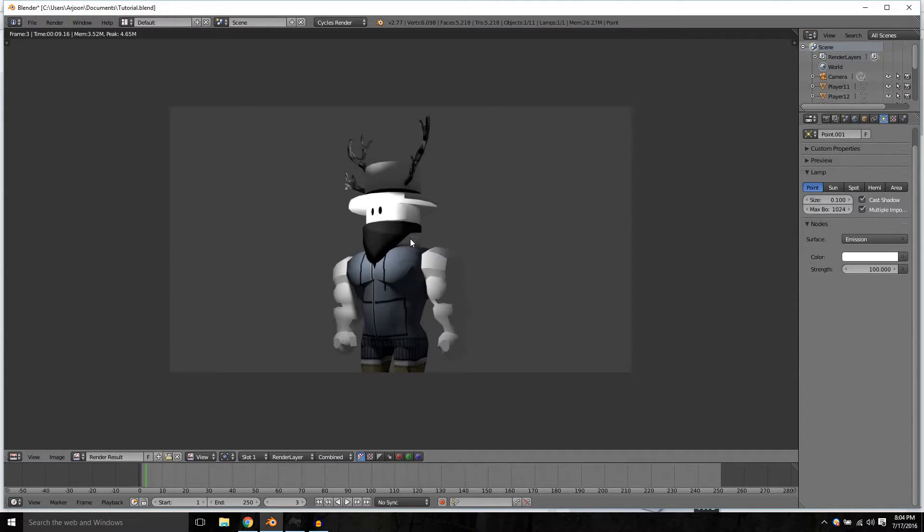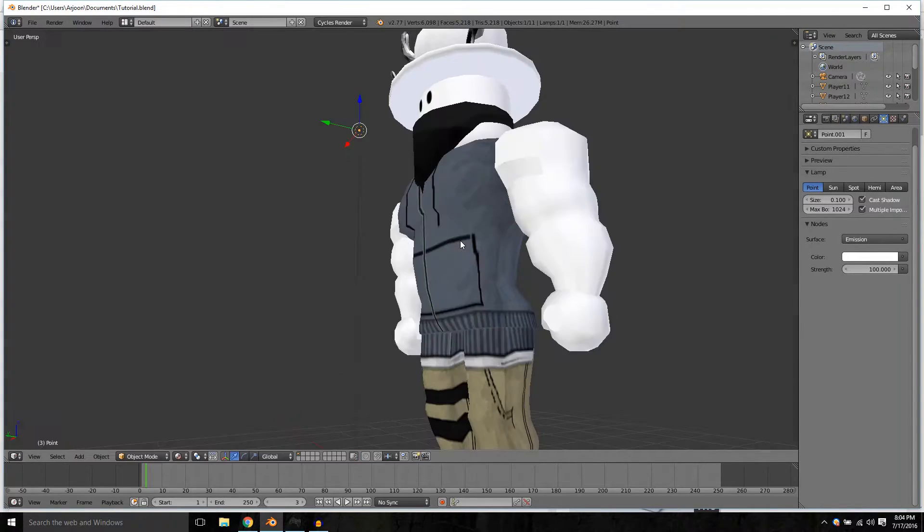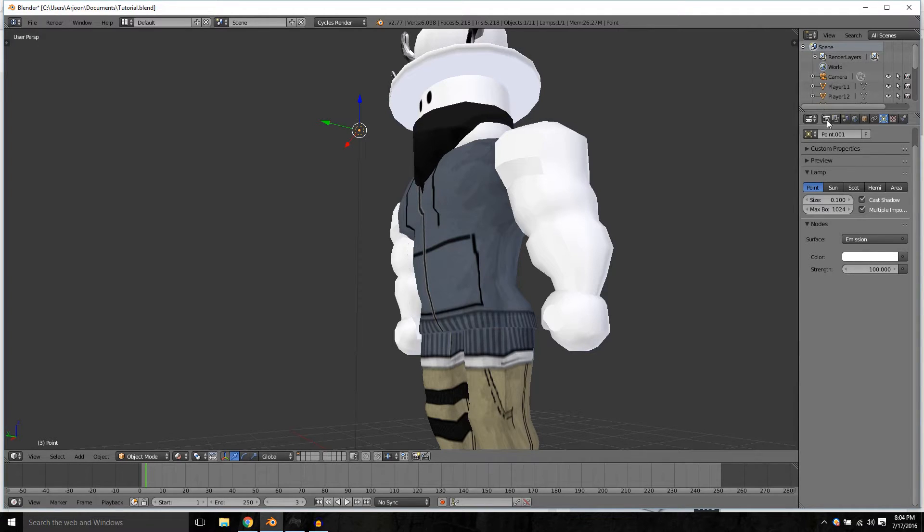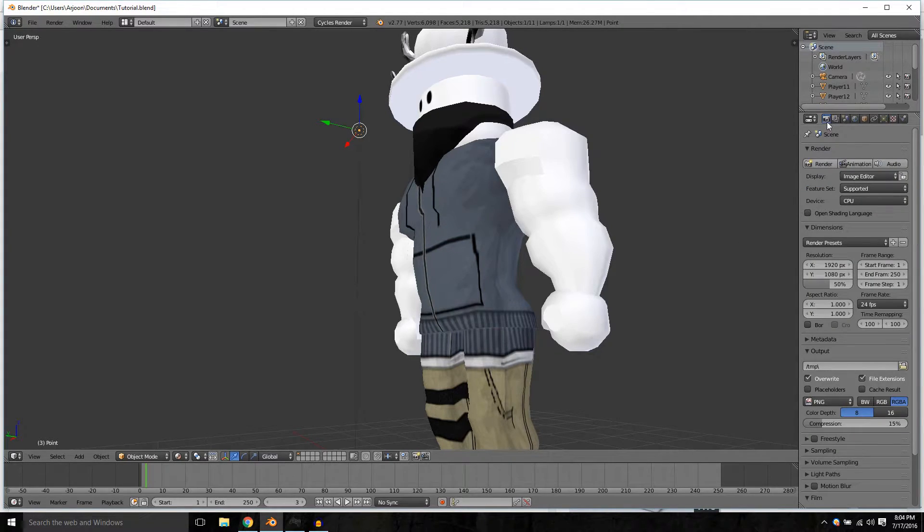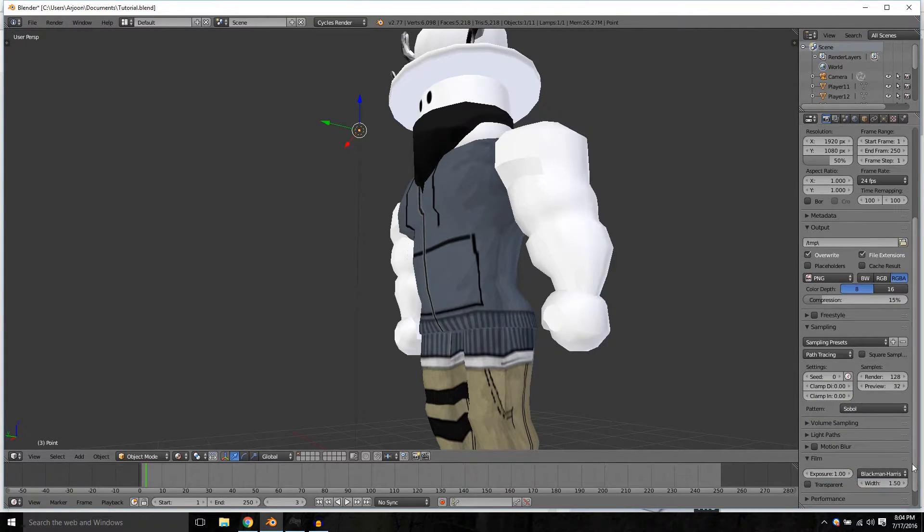To get rid of them we can just go over to this menu right here, this little camera icon, go down to sampling, scroll down and change the samples from 128 to 500.